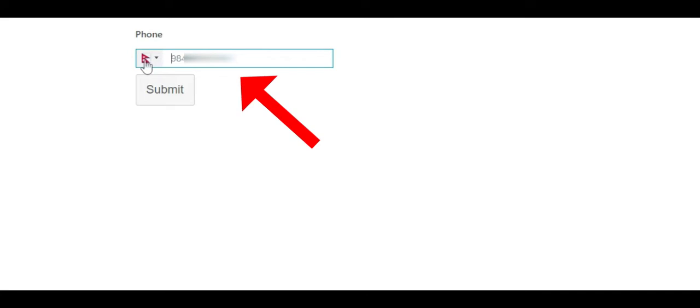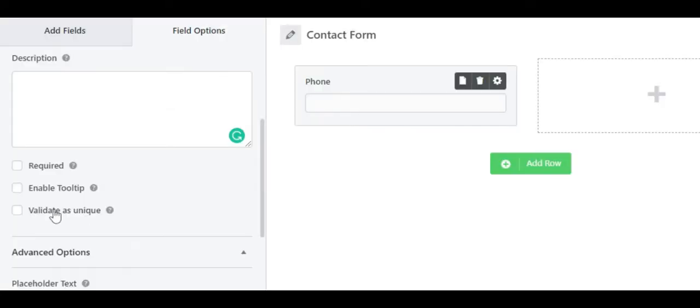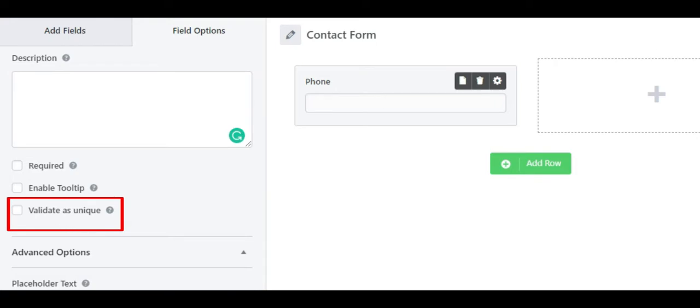Next, you can enable an option called validate as unique. When you select this option, you can limit user input to unique values only. This means that your users won't be allowed to enter the same phone number again if they were to fill out the form again.